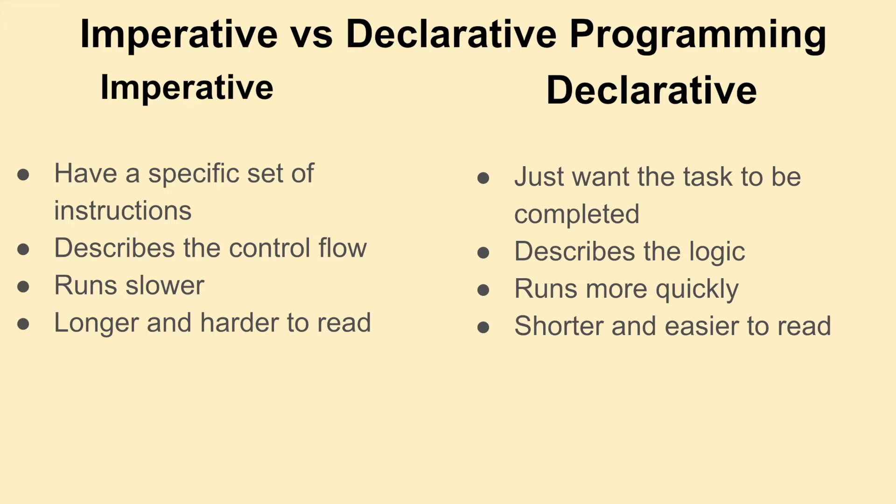On the other hand, in declarative programming, you just want the task to be completed. So you just describe the logic.